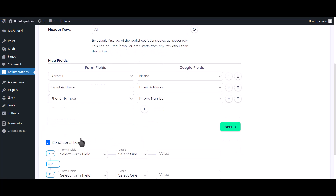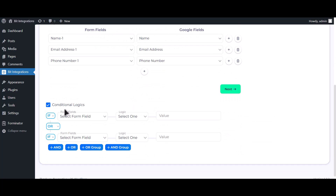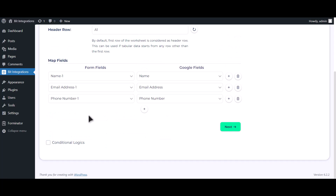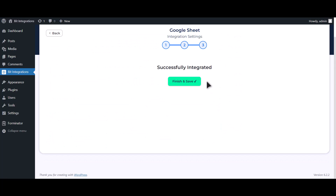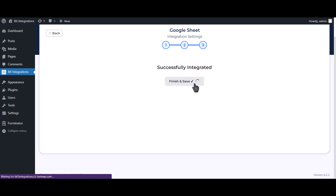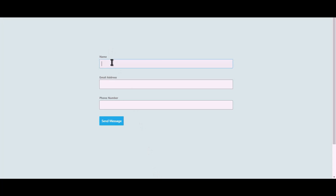Here is the conditional logic — you can use it if you want. If the condition matches, then the data will be sent to Google Sheet. Click Next, then click Finish and Save.